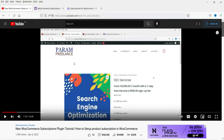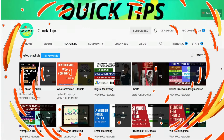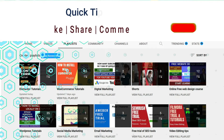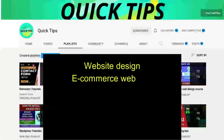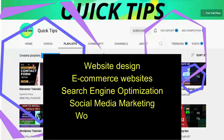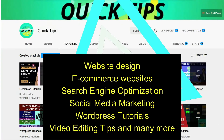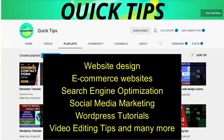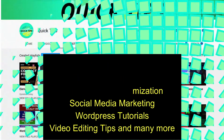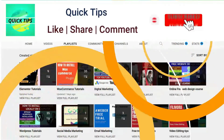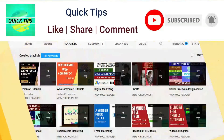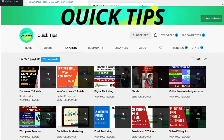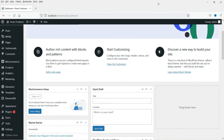Do not forget to subscribe to the Quick Tips YouTube channel. Watch new videos about website design, e-commerce websites, search engine optimization, social media marketing, WordPress tutorials, video editing tips, and many more. Press the bell icon to get instant notifications whenever we publish new videos.